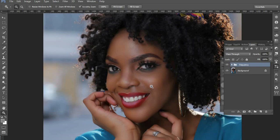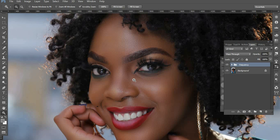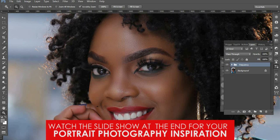Without further ado, let's dive into this. When you look at this image, it has already been edited using a technique called frequency separation. For those of you who don't know what frequency separation is, it is a skin editing technique that most beauty retouchers use and top magazines out there. If you want to watch that video on frequency separation, just click that link up there.